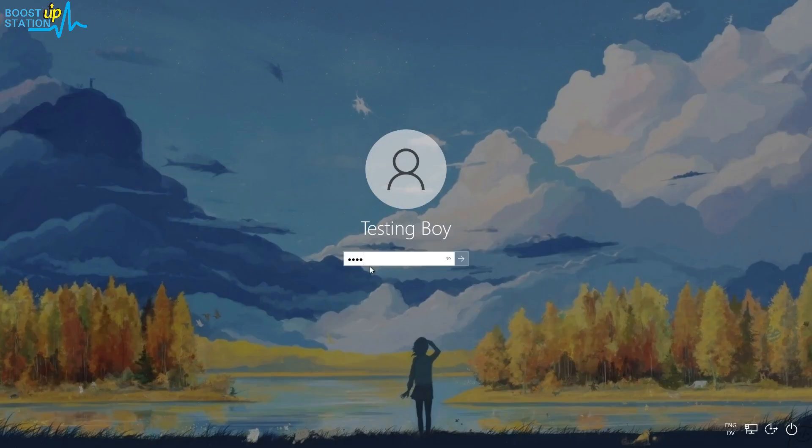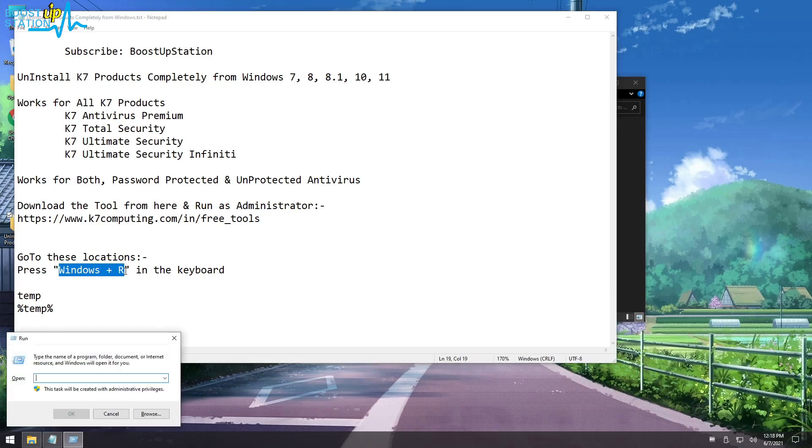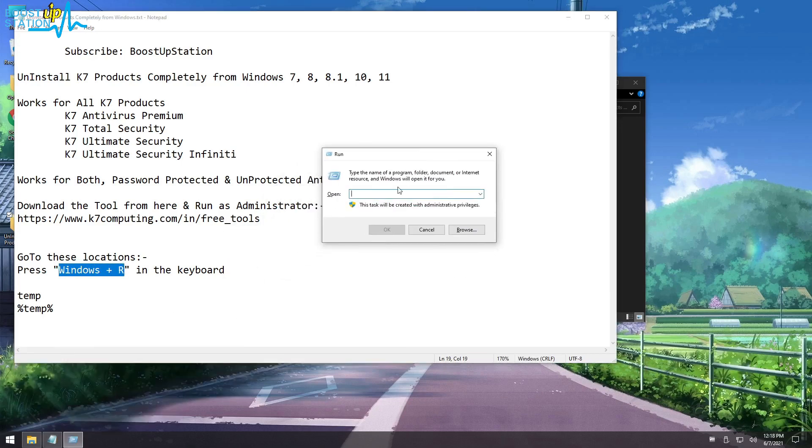Press Windows plus R hotkey in the keyboard, and here you have to type temp and press Enter.